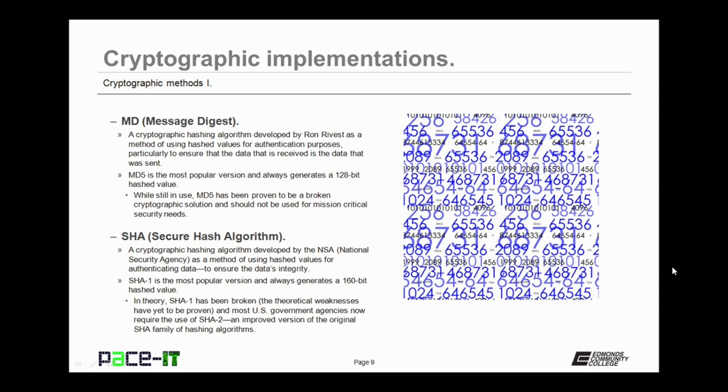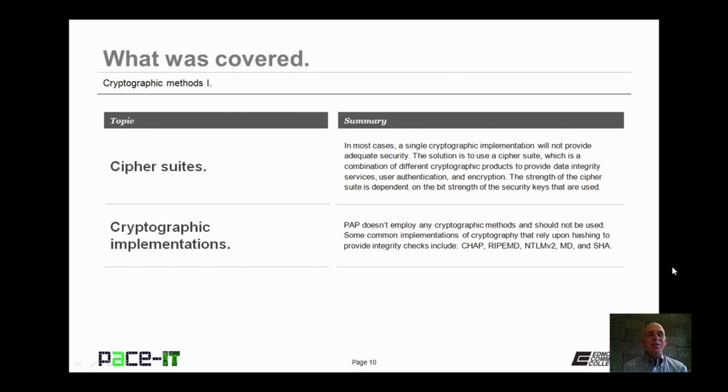A better solution is SHA, or Secure Hash Algorithm. It's a cryptographic hashing algorithm developed by the NSA, or National Security Agency, as a method of using hashed values for authenticating data to ensure data integrity. SHA-1 is the most popular version and always generates a 160-bit hashed value. In theory, SHA-1 has been broken. I say in theory because the weakness has yet to be proven, but most U.S. government agencies now require the use of SHA-2 in place of SHA-1. SHA-2 is an improved version of the original SHA family of hashing algorithms.